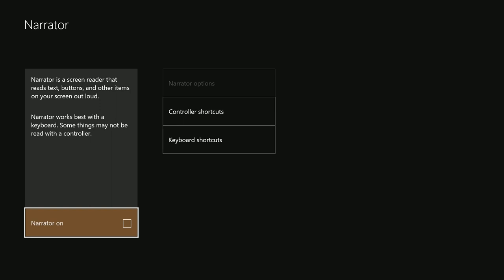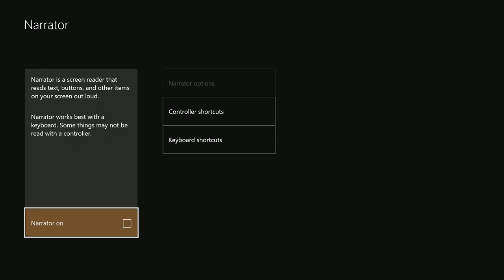Go ahead and press A on Narrator. This now brings you to the Narrator overview settings where you can enable or disable the Narrator by pressing A in the checkbox. You also have a few other options including controller shortcuts, keyboard shortcuts, and Narrator options that you can customize as you see fit once the Narrator has been turned on.